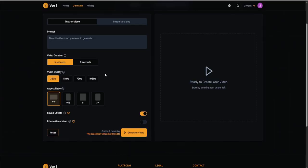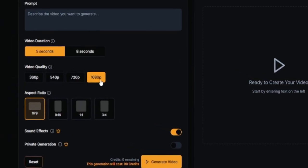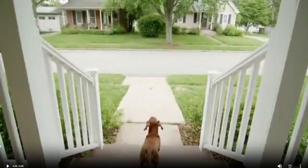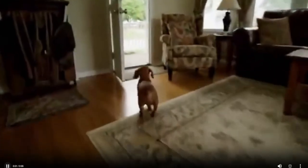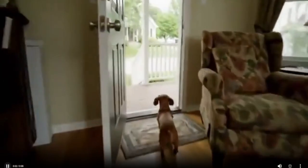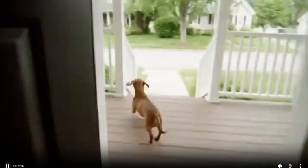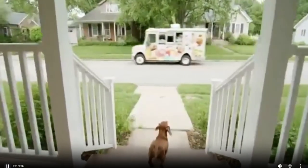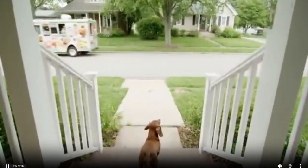First, let's talk about realism and fidelity, because this is where VO3 blows everything else out of the water. VO2 was good, no doubt, but VO3 takes realism to another level. We're talking about 1080p video quality at a level of detail that feels photographic. The lighting is accurate, the shadows are natural, and motion is smooth — not jittery or robotic like older AI models. In fact, unless someone told you it was AI-generated, you'd have no clue. People are already comparing some of VO3's clips to scenes straight out of National Geographic or a Christopher Nolan movie.